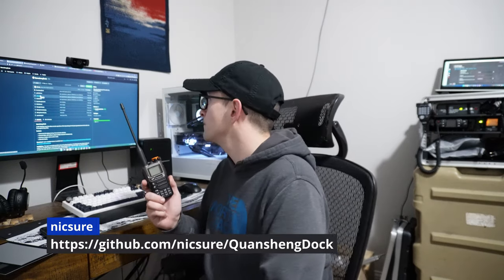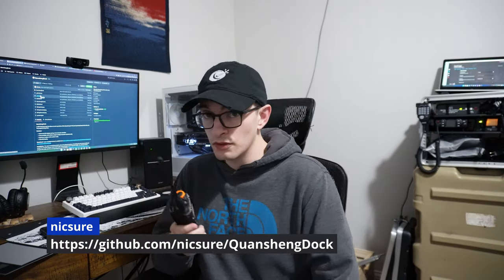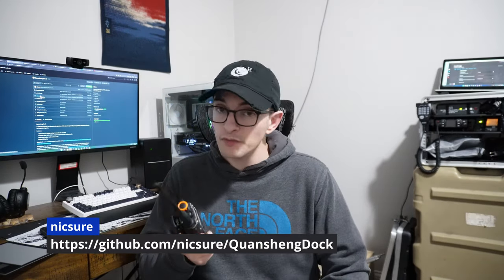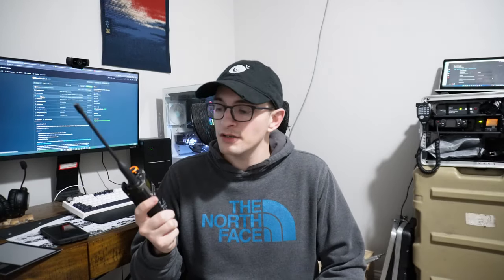I've got several of these radios laying around that I've experimented with, but I don't really use them. I usually go for a higher quality radio, but this project caught my mind. This comes out of a project on GitHub, so it's open sourced by a Nick Shure, and the link will be below, and it allows remote control of the Quan Shang UVK5 with the programming cable, which is a pretty big deal.